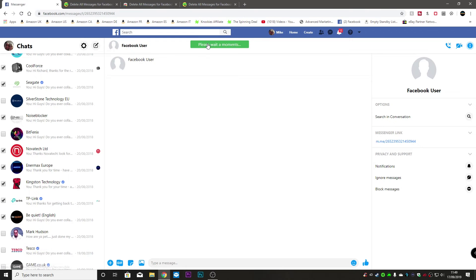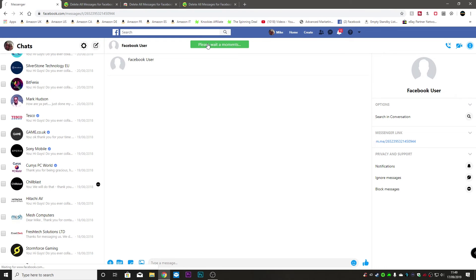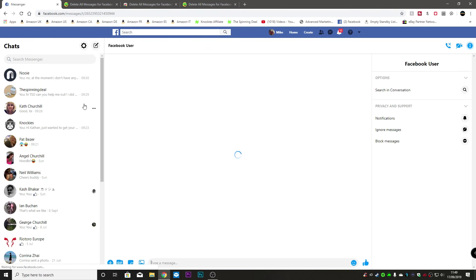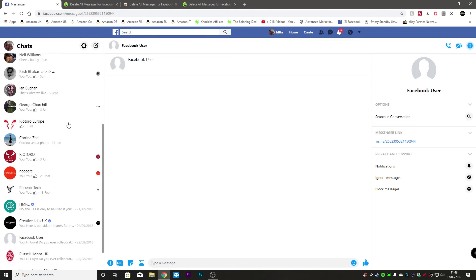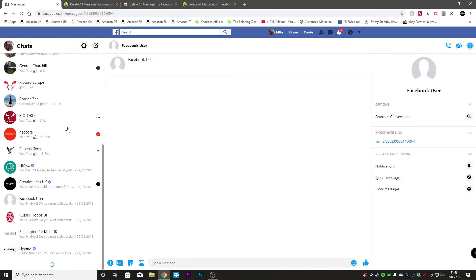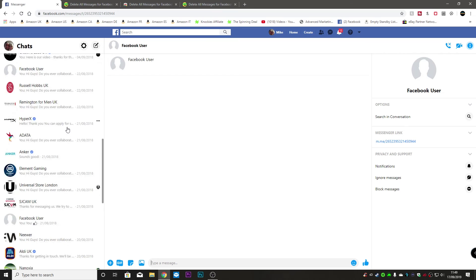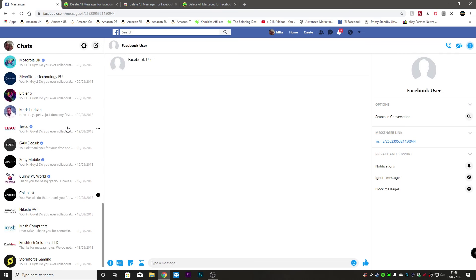Click on delete selected messages and there we go. Our box is becoming a lot clearer.